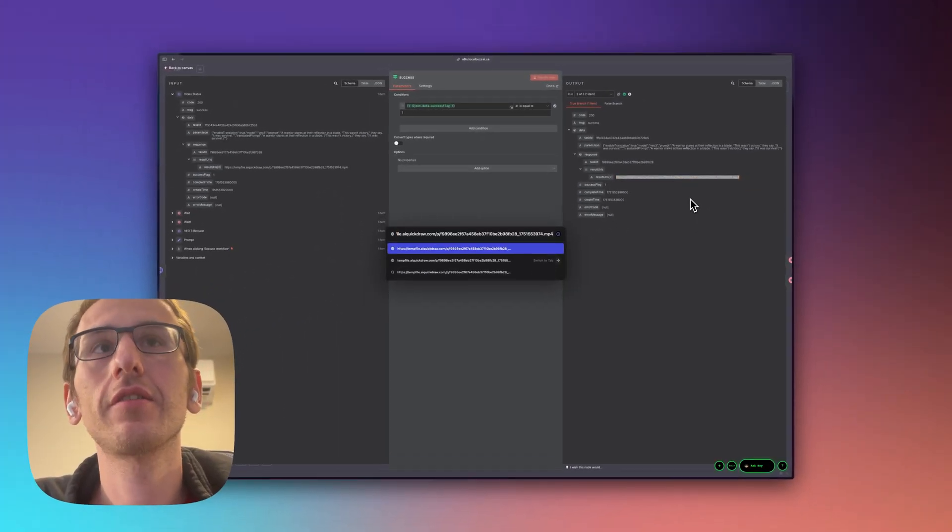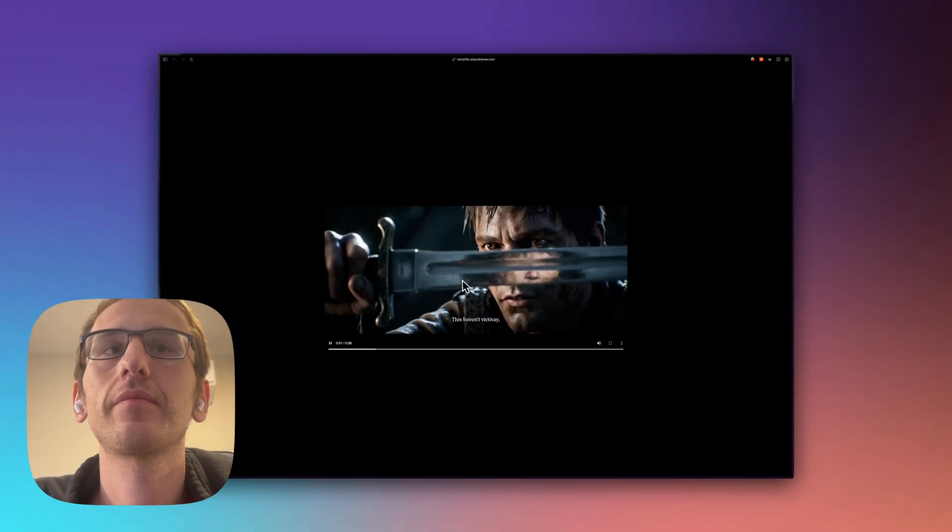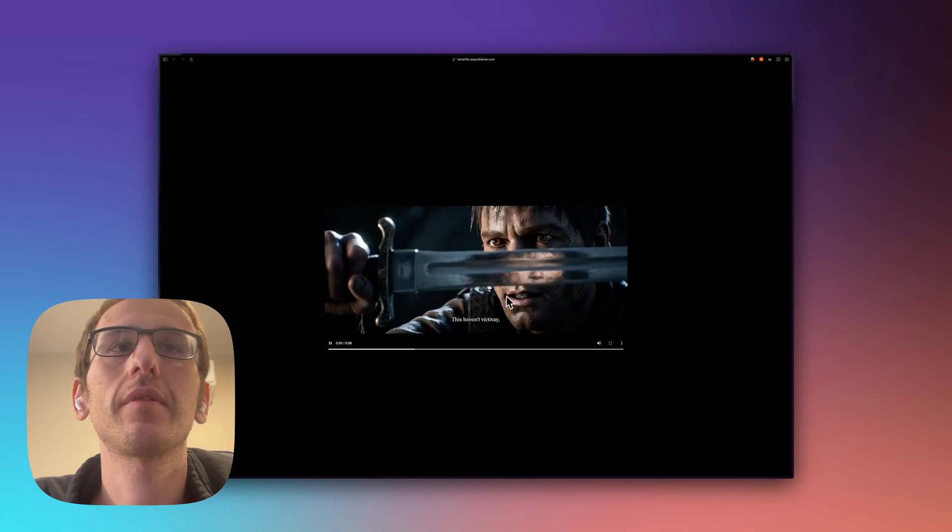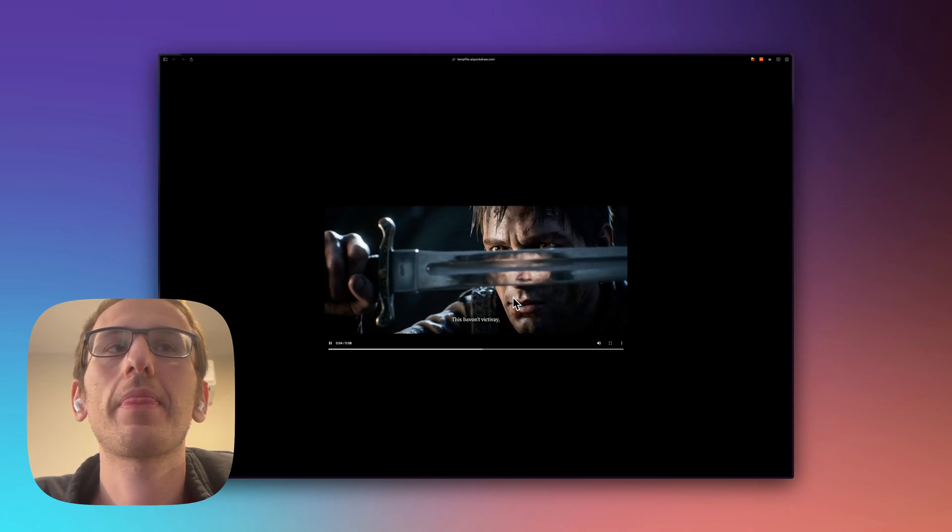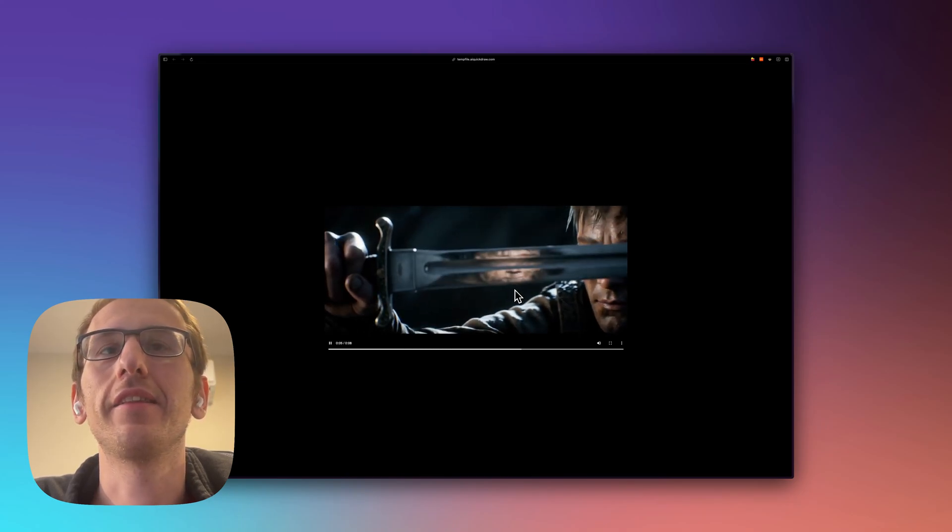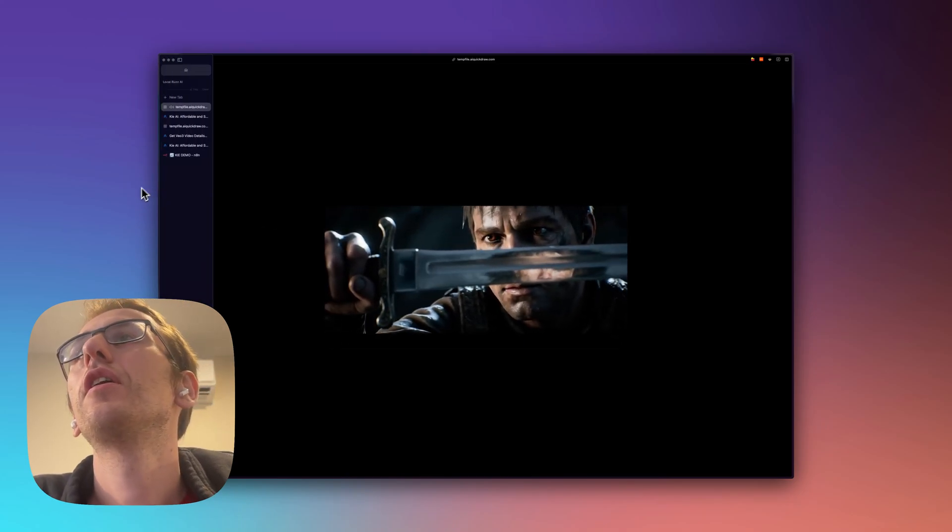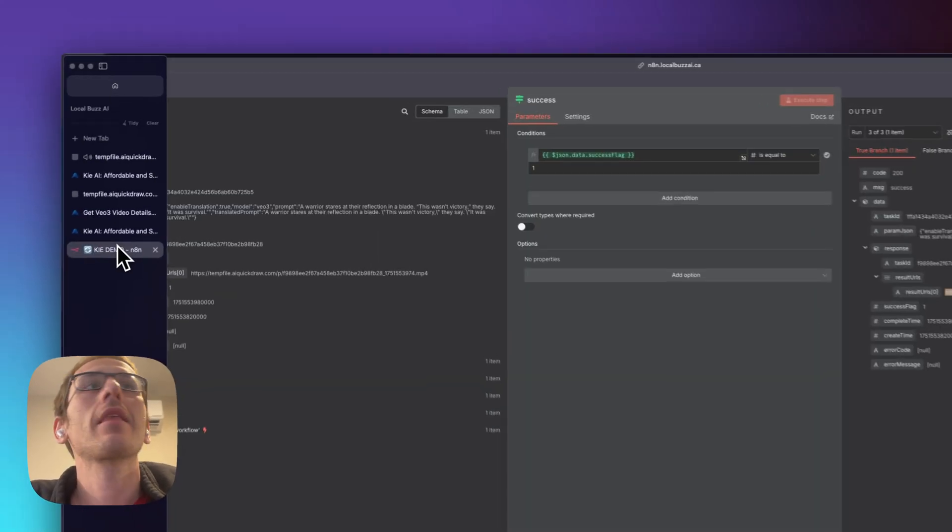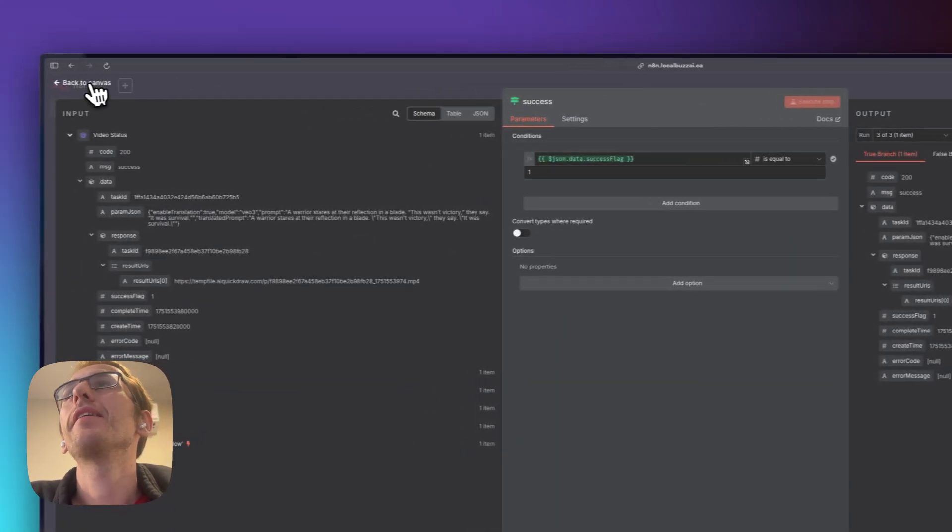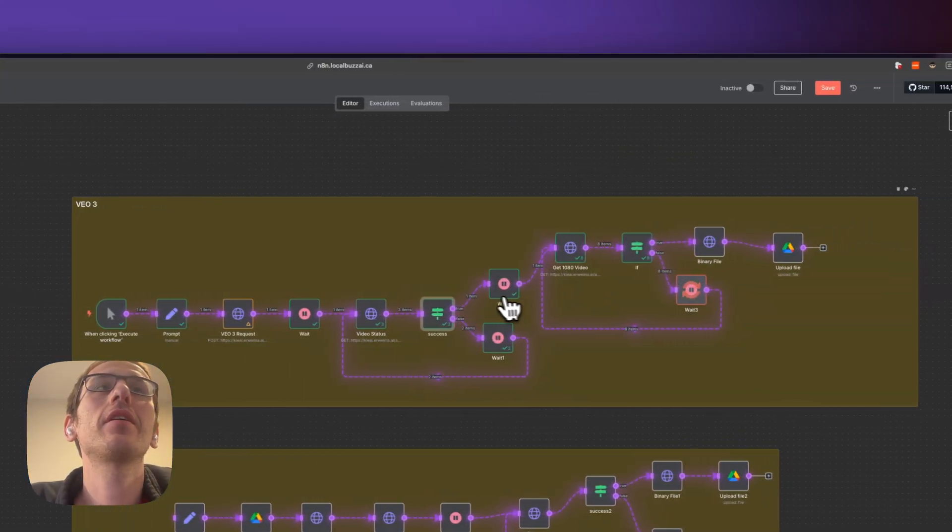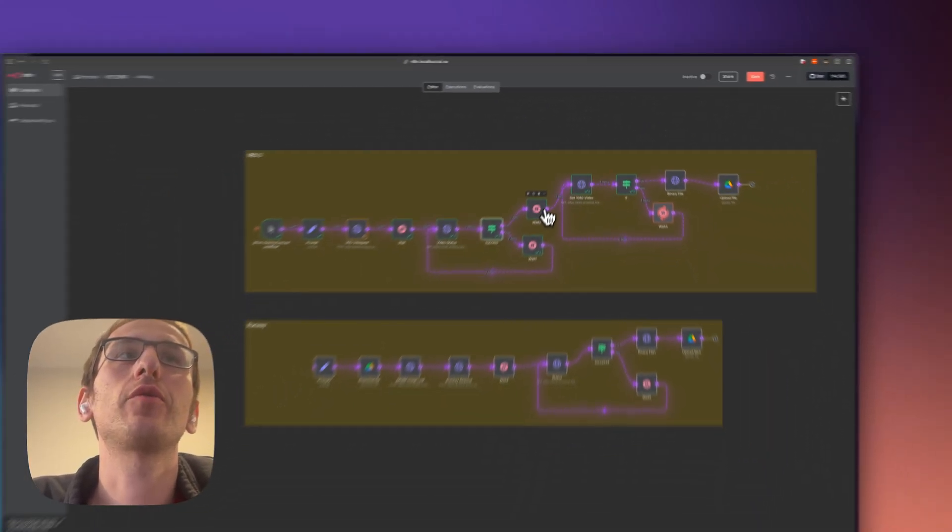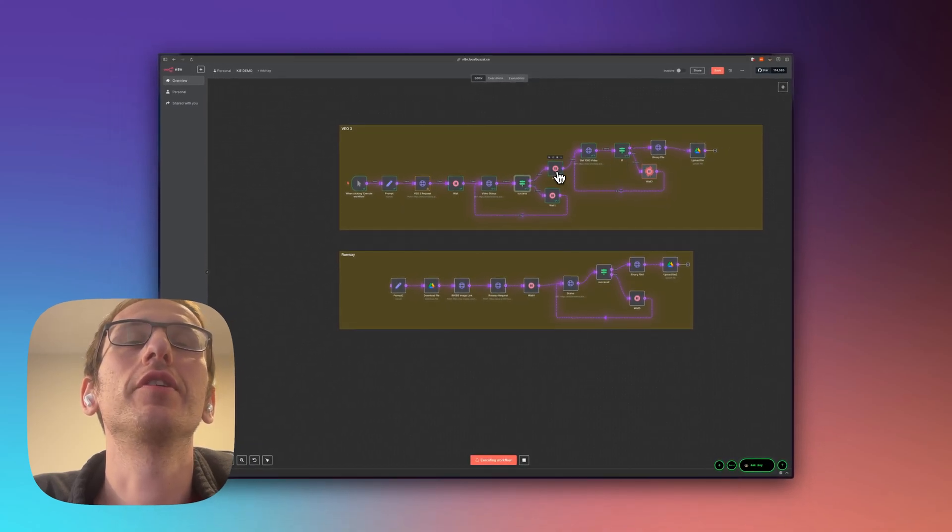So let's just copy and take a look and there's the video. But if you want a 1080 video it takes an extra one to two minutes to generate that so we just wait.